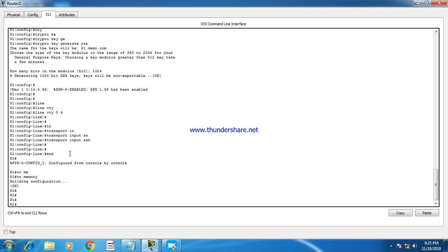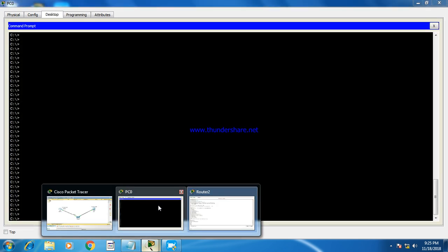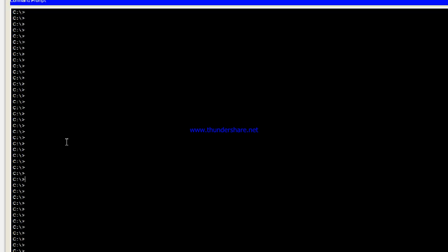And now we have to verify that we are able to SSH this router or not. So go to that PC. It is connected to this router. So this is the PC and the command prompt.